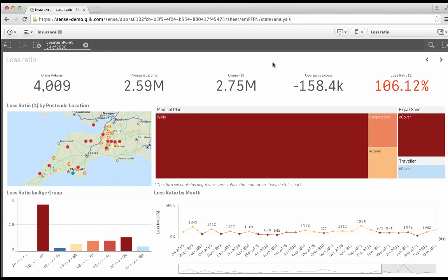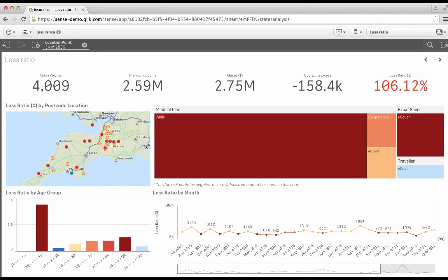I can see that they're very high. Now, one thing to point out here is the KPI object in Qlik Sense up in the top right-hand corner where it's colored red, and it's showing me that the loss ratio for those selected claims is 106%. Conditional coloring has been set to make the text red when a certain threshold is reached. Simple, but effective.